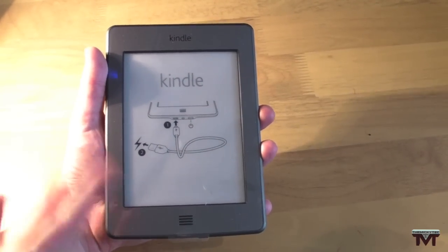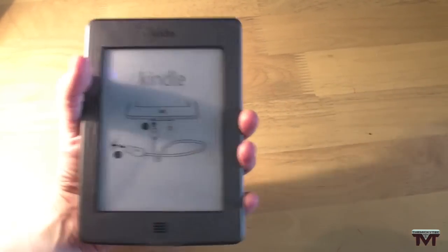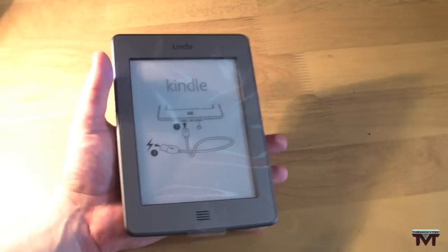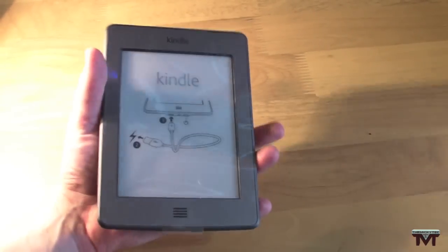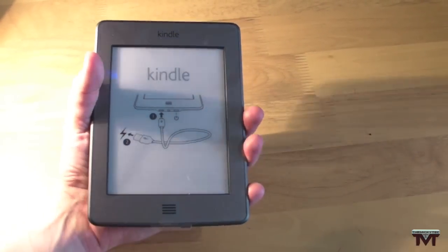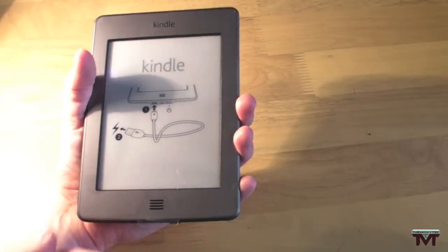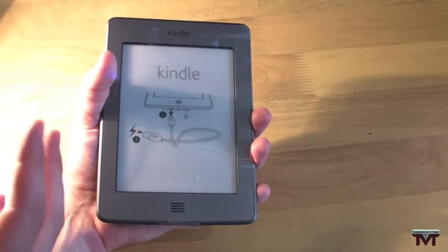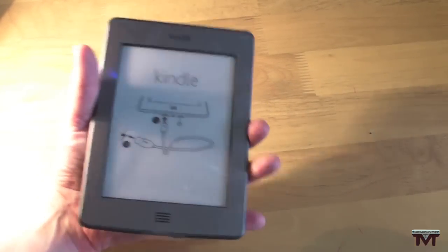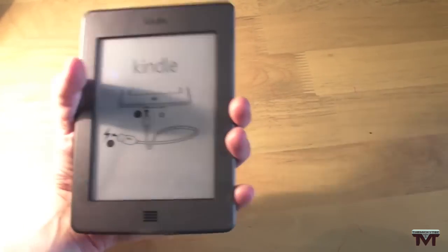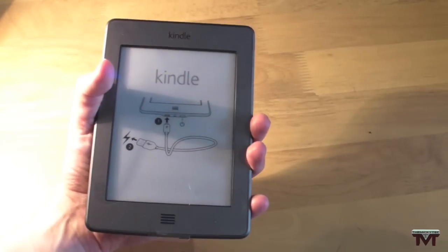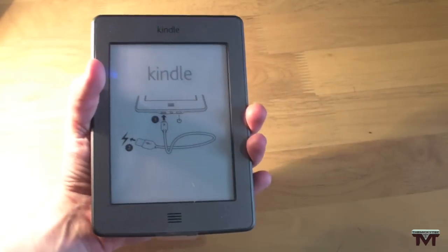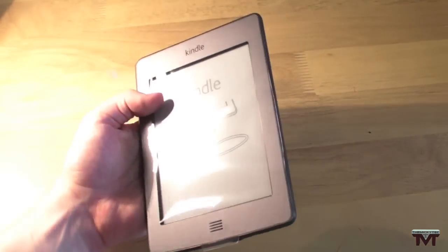It can download a book in less than 60 seconds which is really handy and quick. The best thing about this is the battery life. From what I've read about it, the battery life can last up to two months with the wireless turned off, which is phenomenal, and half hour reading per day.